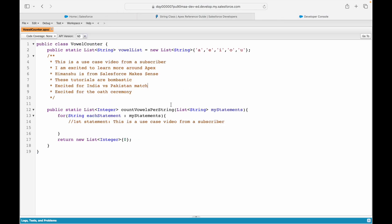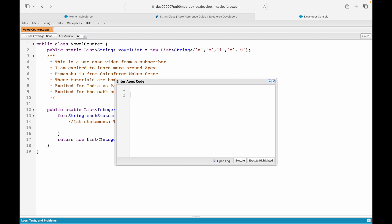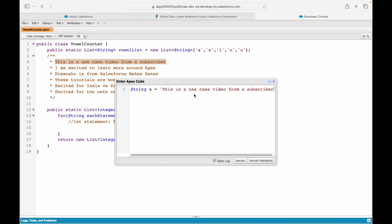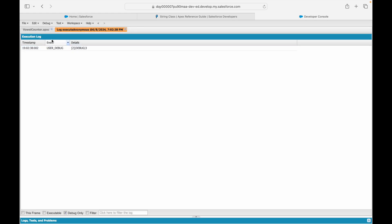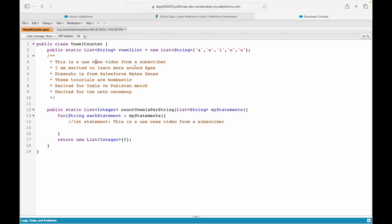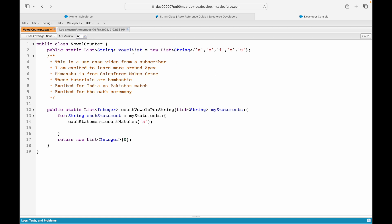Let's execute and open the log. It executed successfully — the debug log says 3, meaning the letter 'a' appears three times. Perfect, so we can use the countMatches function. What we'll do is call eachStatement.countMatches and pass in each vowel. We have the vowelList, so we can say vowelList[0], vowelList[1], vowelList[2], vowelList[3], vowelList[4] to check each vowel.